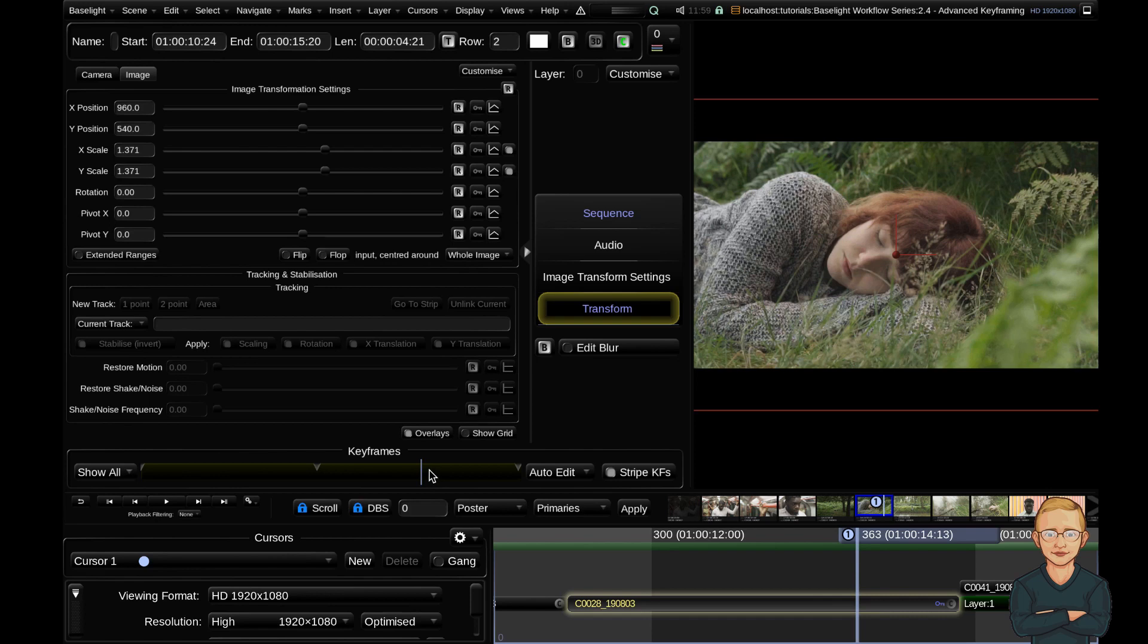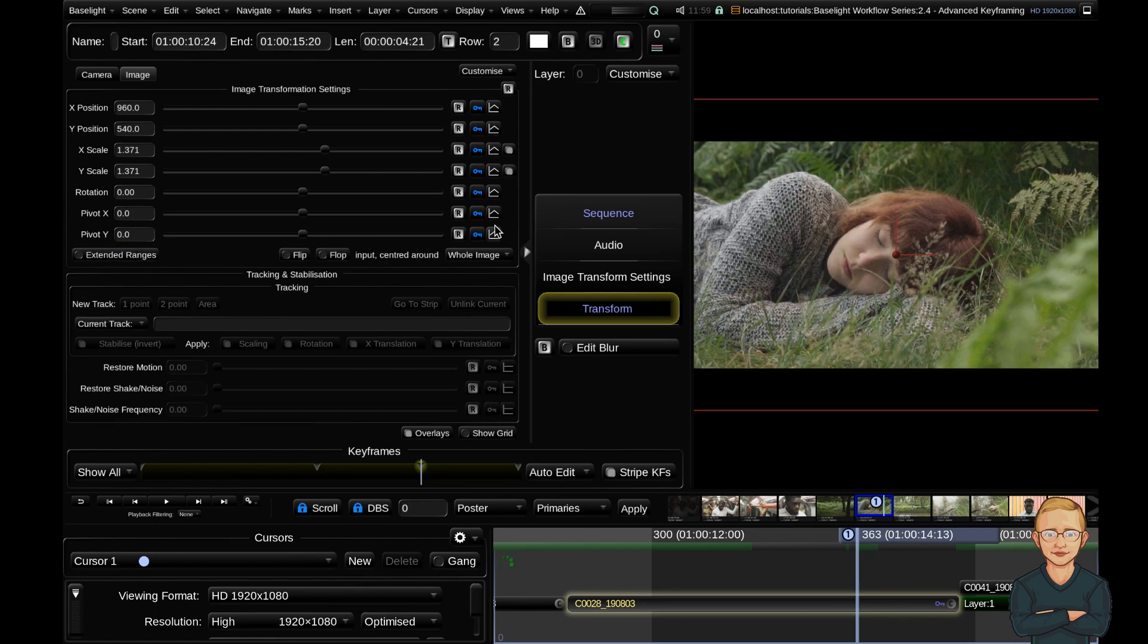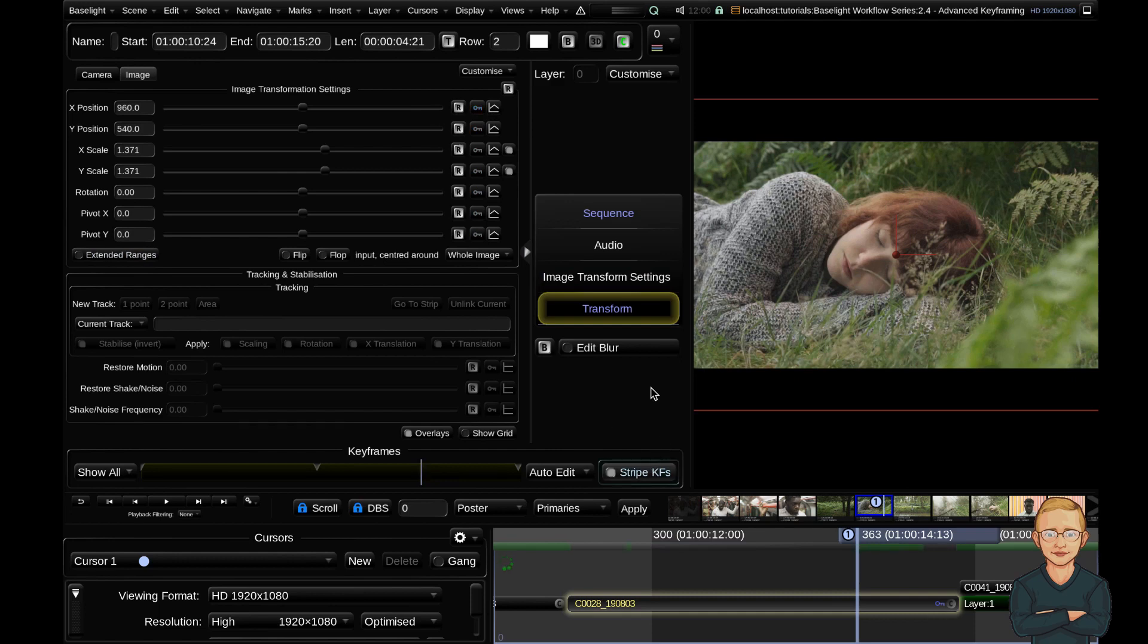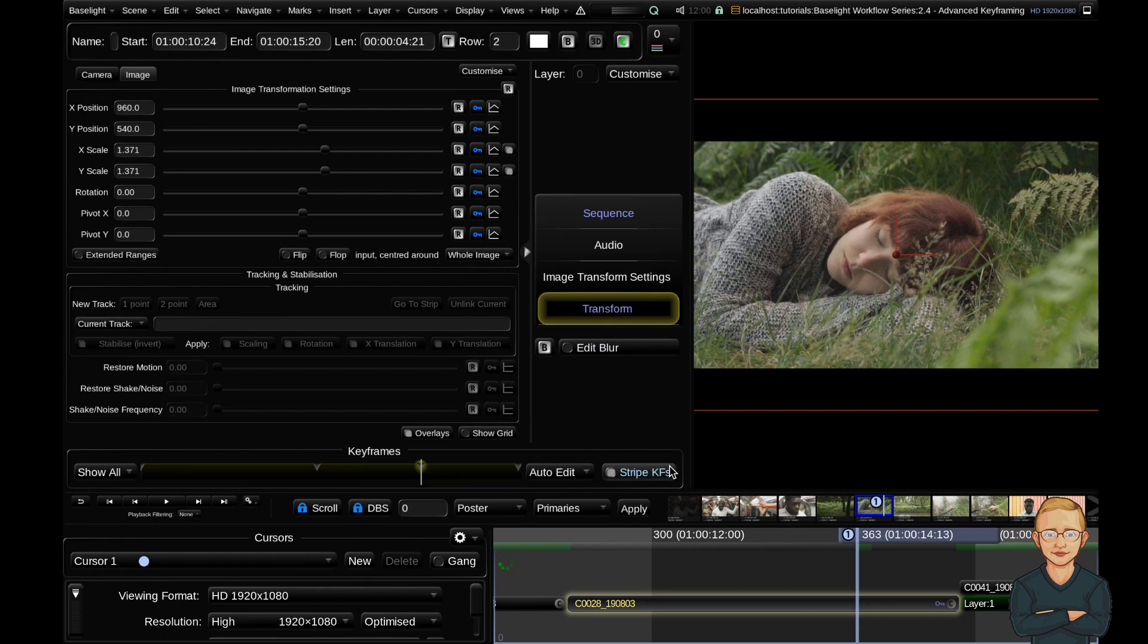The last thing is the stripe keyframes button. When toggled on, creating any keyframe will create a keyframe for all parameters that can be keyframed. If I turn this off, it will just keyframe the specific parameter I selected. I always have this on because I mostly keyframe multiple parameters at once, so I don't mind this functionality. But if it bothers you, you can turn it off.